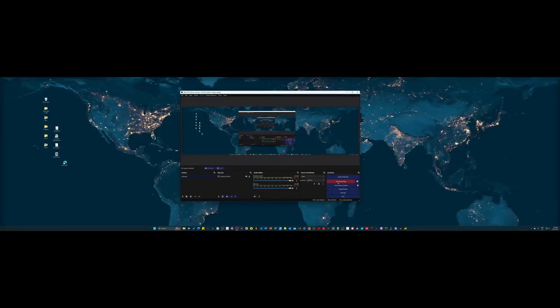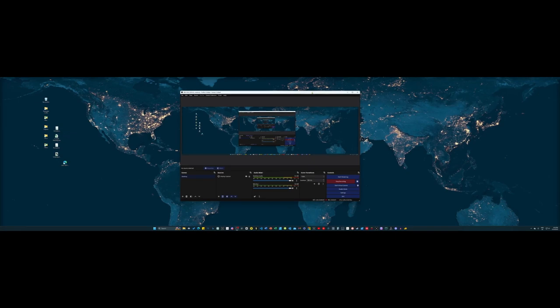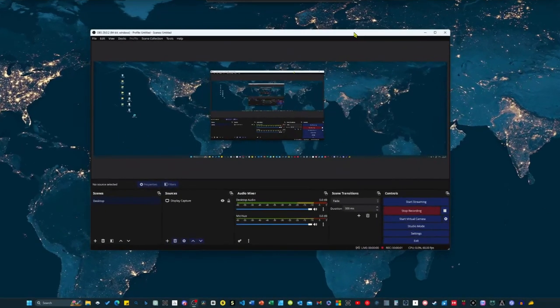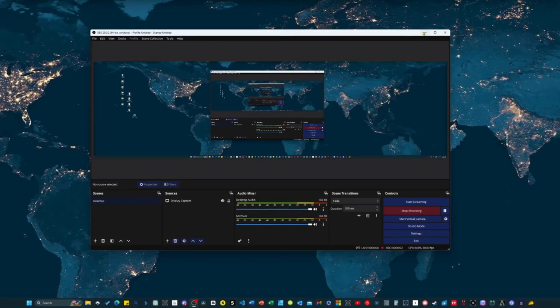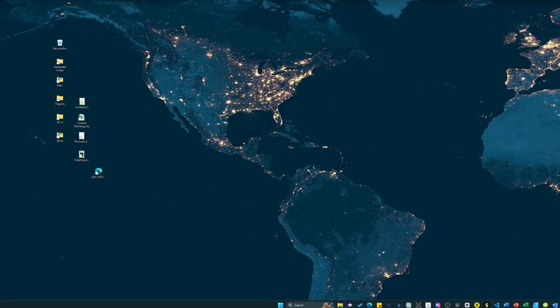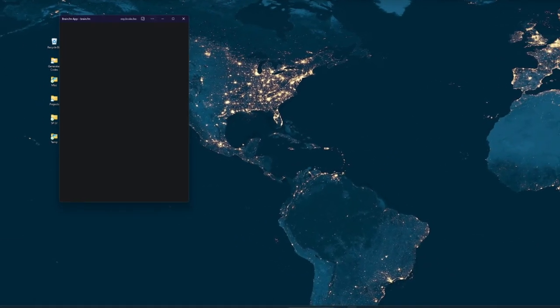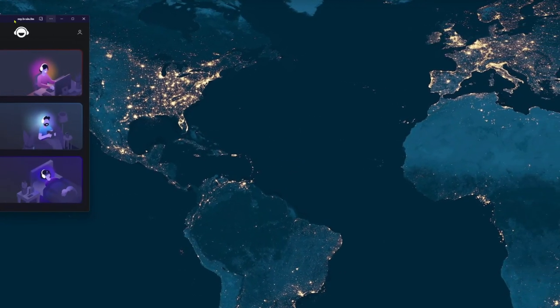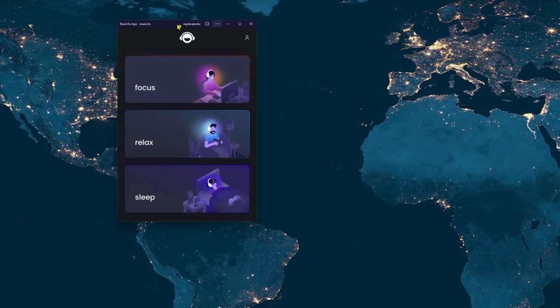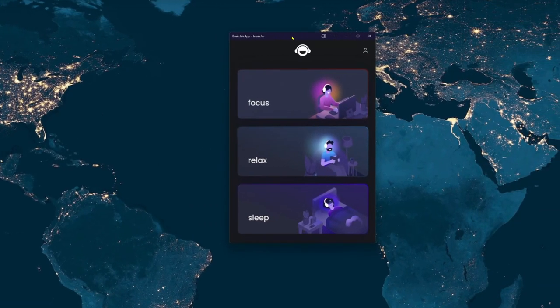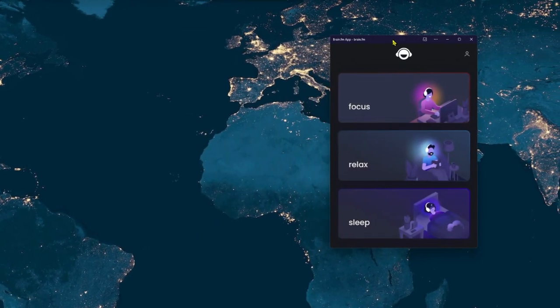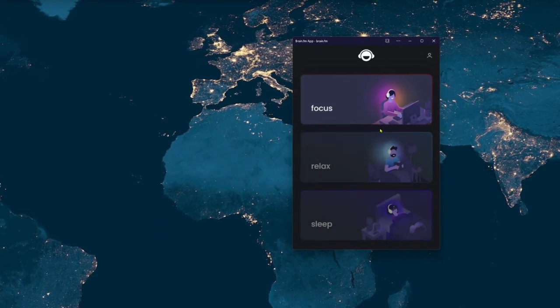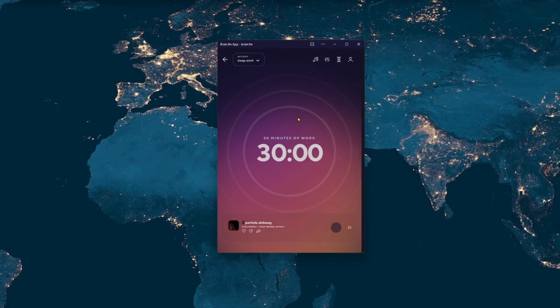First things first, I fired up OBS once again, so you folks can actually see what's happening on my screen. You know, transparency is key when it comes to sharing knowledge. Now, let's move on to the next application I need for this experiment, Brain.fm. It's an awesome music app that offers focus-based tracks and mind-boosting binaural beats. Because who said learning can't be accompanied by an epic soundtrack, right?